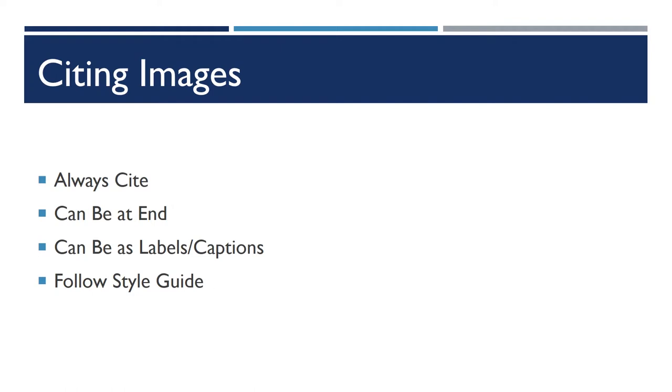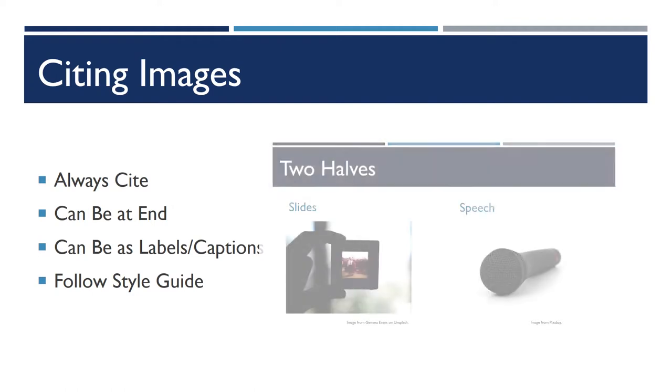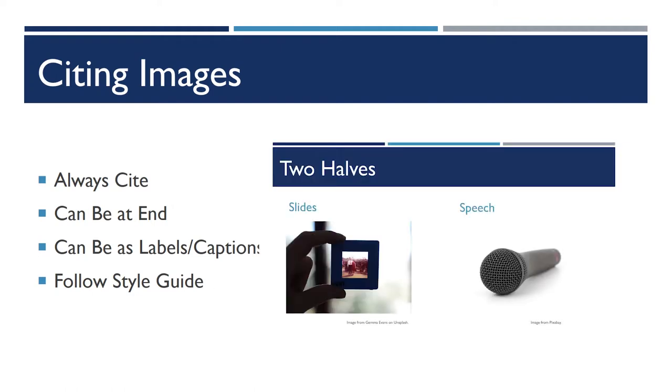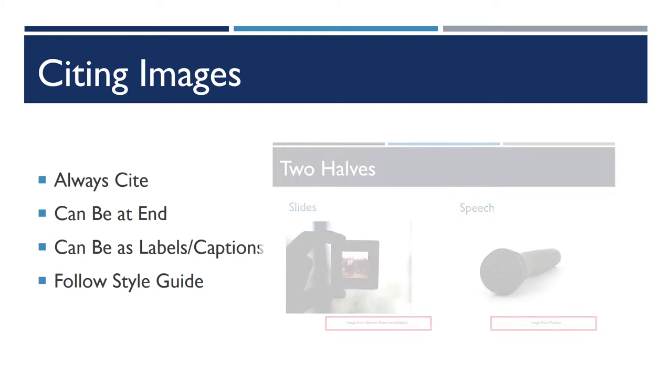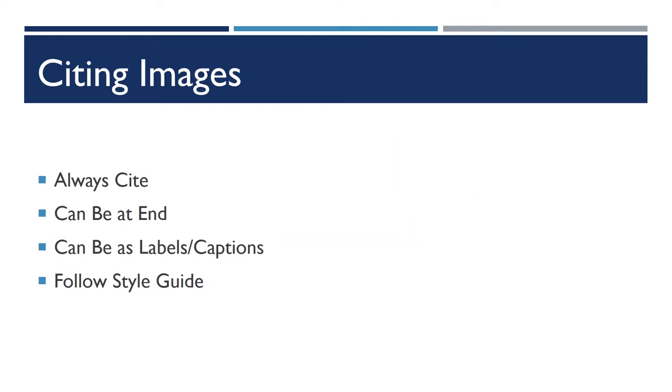You can see that done in this PowerPoint as the little tags beneath the images of where I got them from. You can generally cite inline that way, or you can cite in a clump at the end. If you do have a style guide, make sure you follow its requirements.